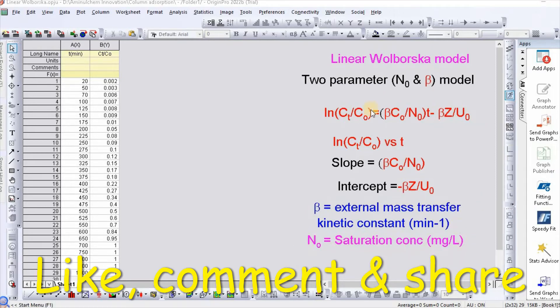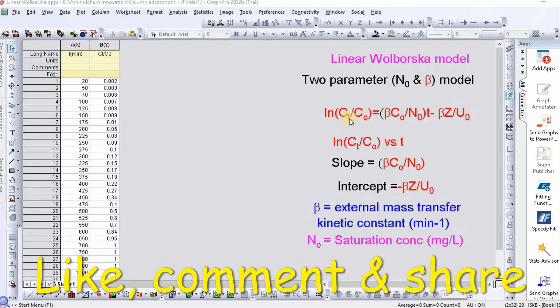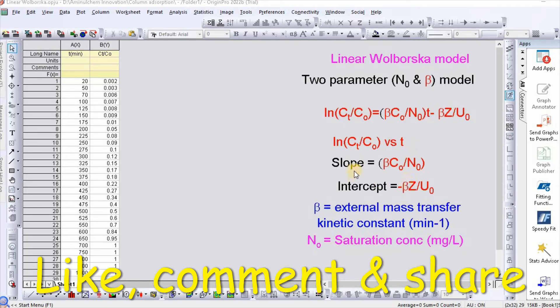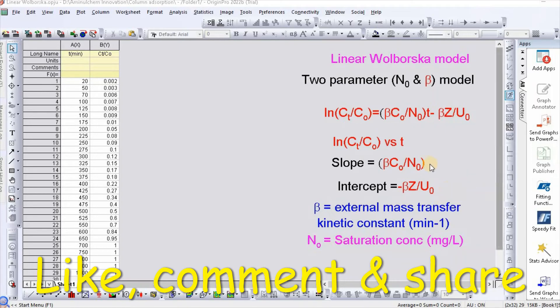Where β is the external mass transfer kinetic constant in per minute and N₀ is the saturation concentration in milligram per liter. The equation is in linear form y = mx + c. A plot of ln(Cₜ/C₀) versus t will produce slope equal to βC₀/N₀ and intercept equal to -βZ/U₀. Therefore, we can easily calculate N₀ and β as other values are already known.